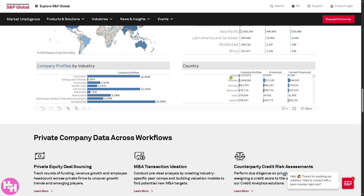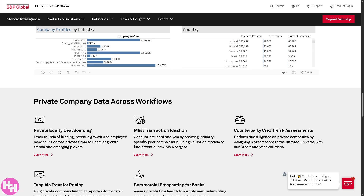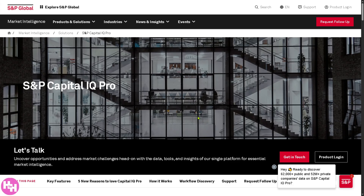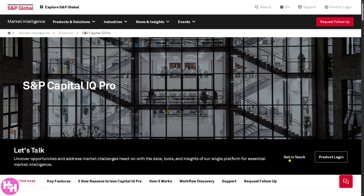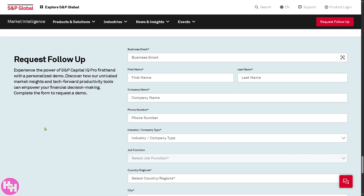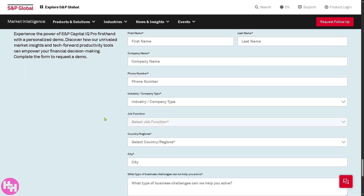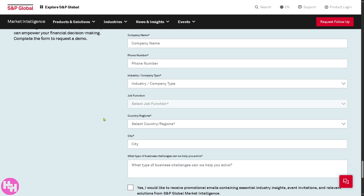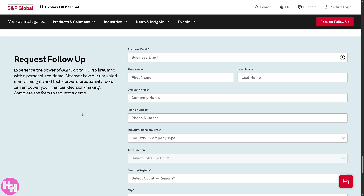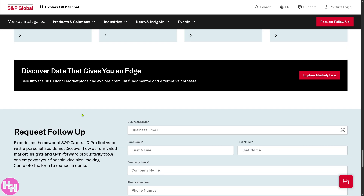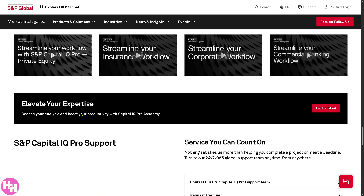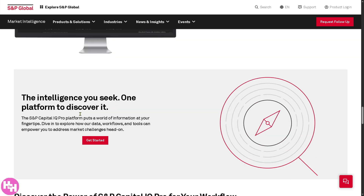It is truly a one-stop shop for due diligence, benchmarking, valuations, credit analysis, and market monitoring. If you've decided to use S&P Capital IQ Pro for your business needs, click the 'Get In Touch' option, provide the information needed, and experience the power of S&P Capital IQ Pro firsthand with a personalized demo. A sales professional will schedule a discovery call to show how Capital IQ Pro can address your business needs. That's it for today — thank you for watching and we'll see you in the next one!